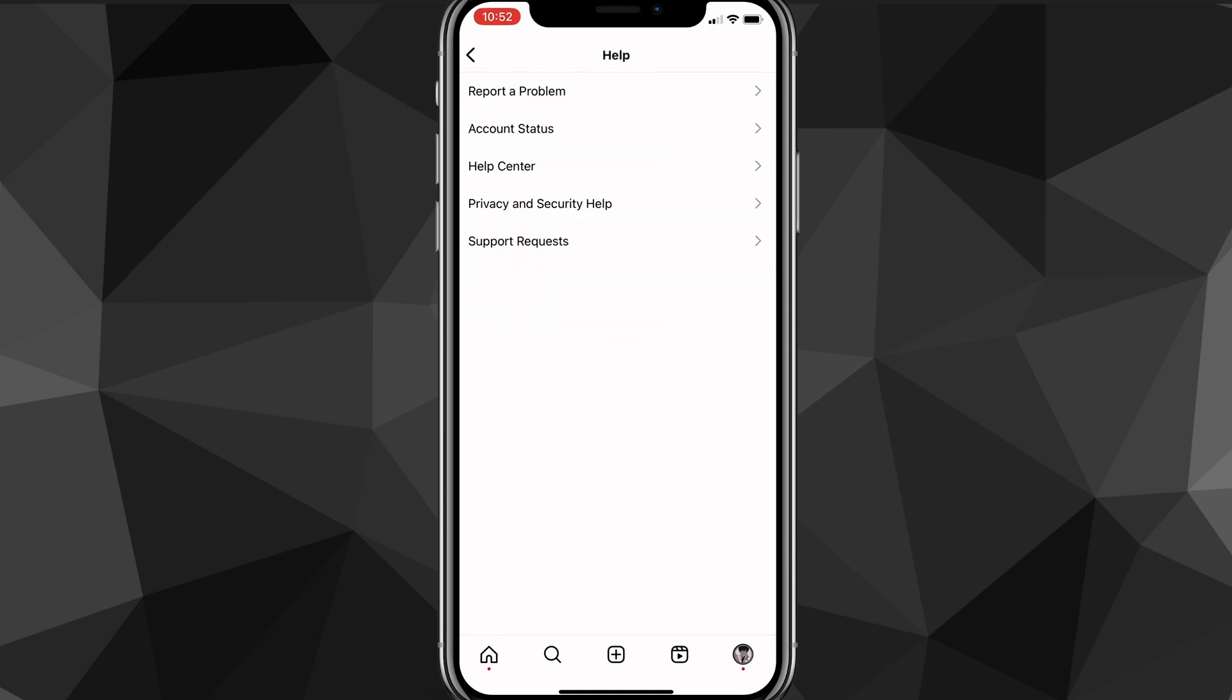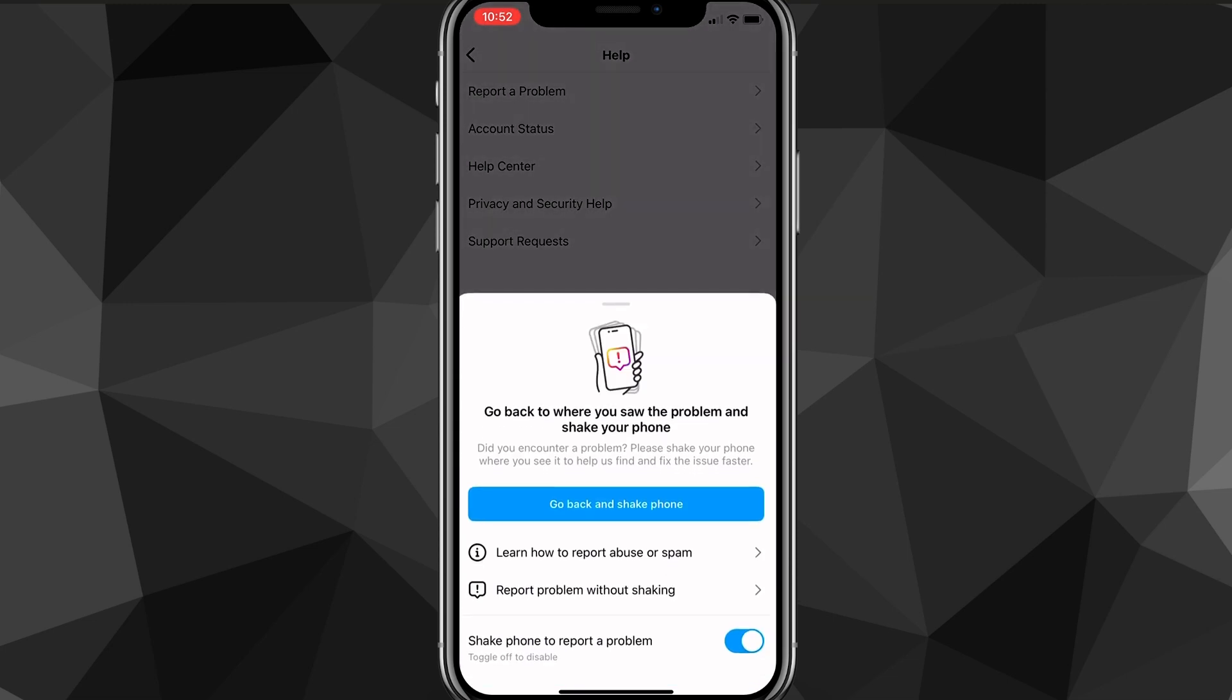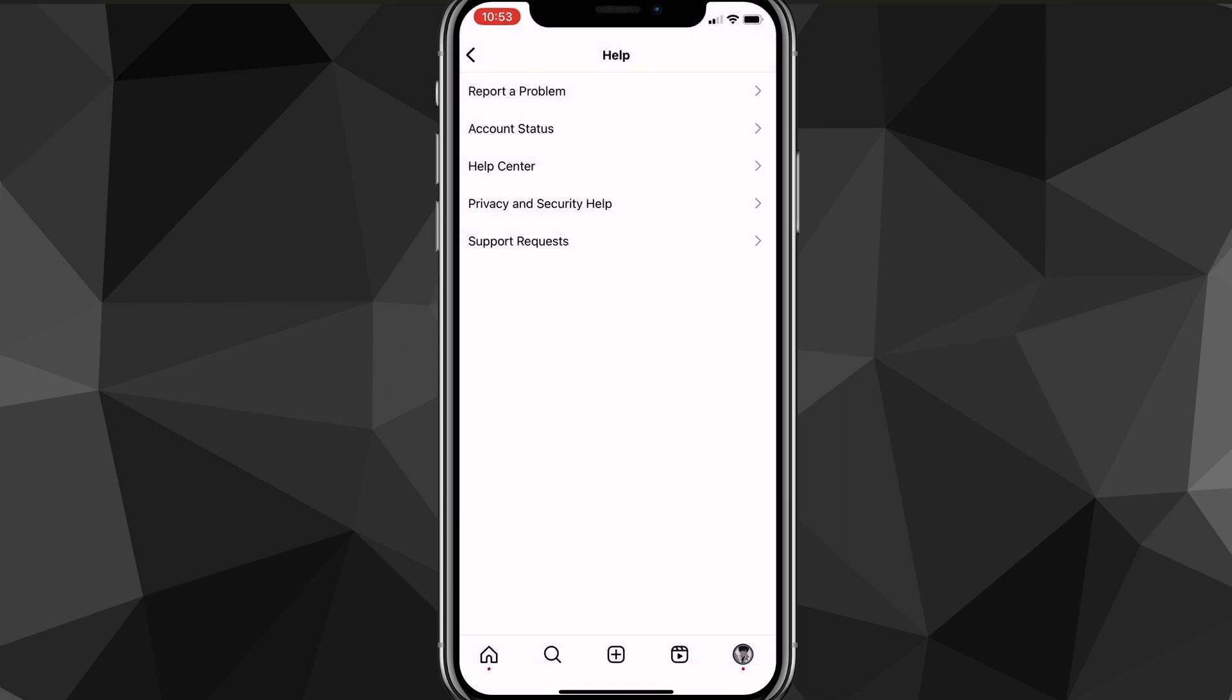So let me click on it real quick. Here, you want to look for the option that says report a problem. Once you find it, click on it. And then it will bring you to this page here. And here, you just want to click turn off shake phone to report a problem. Once you turn it off, you can head out of this page one more time and then click on report a problem again.